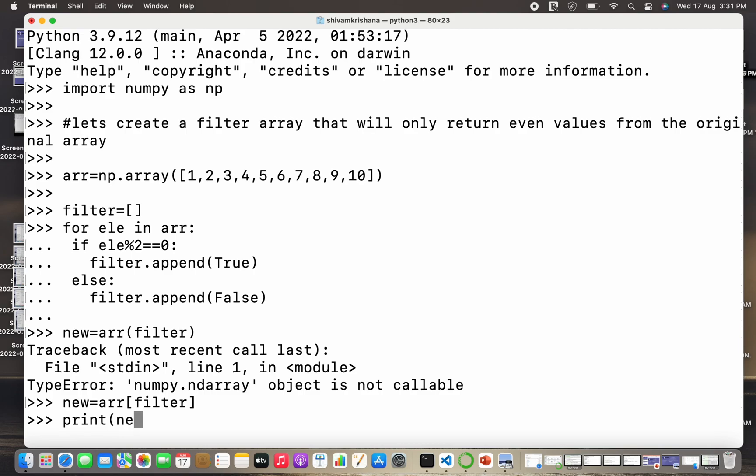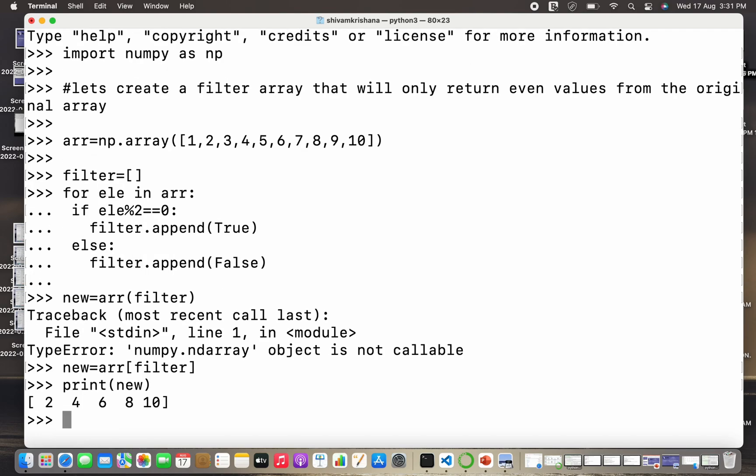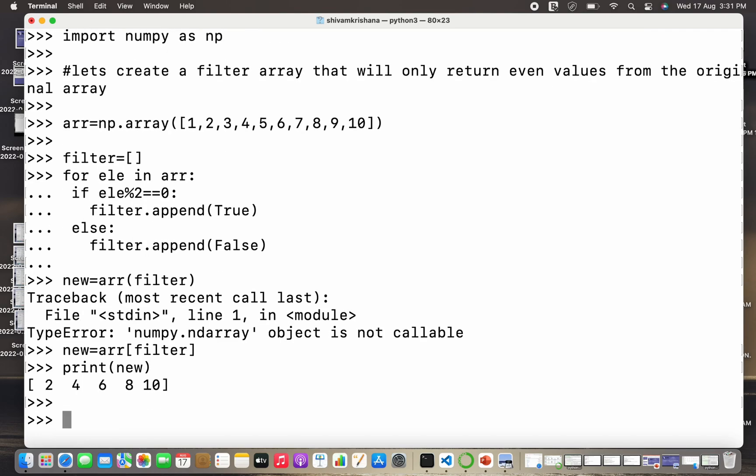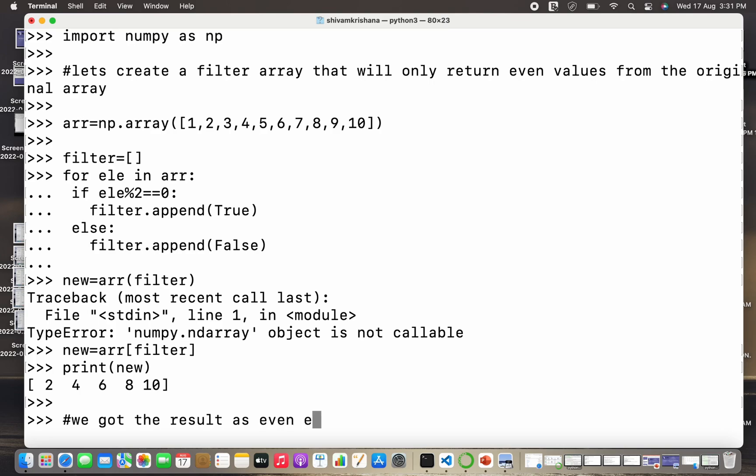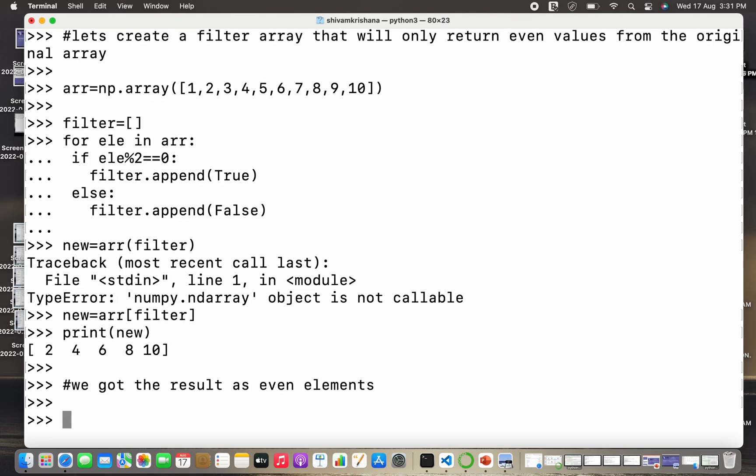Please keep these things in your mind while executing your code, otherwise you will get an error like me. So I need to change the brackets that I did, and I'm gonna print the new array now. It is giving me all the even values in the array. We got the result as even elements.